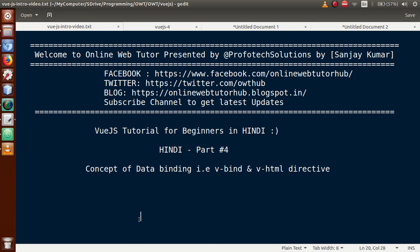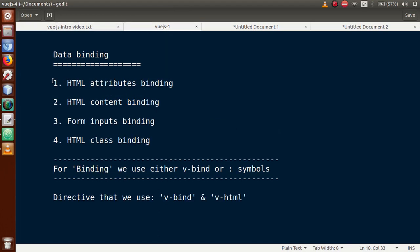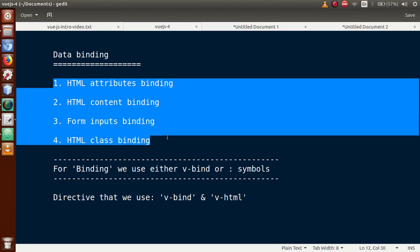Vue.js data binding concept we will learn in different phases. These phases are: HTML attributes binding, HTML content binding, form inputs binding, and HTML class binding. These are the phases we are going to cover to learn about data binding in Vue.js.